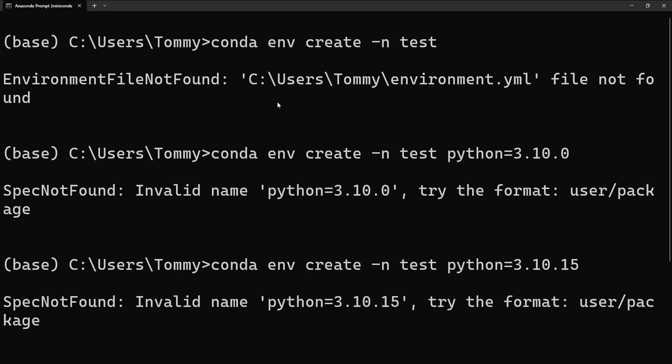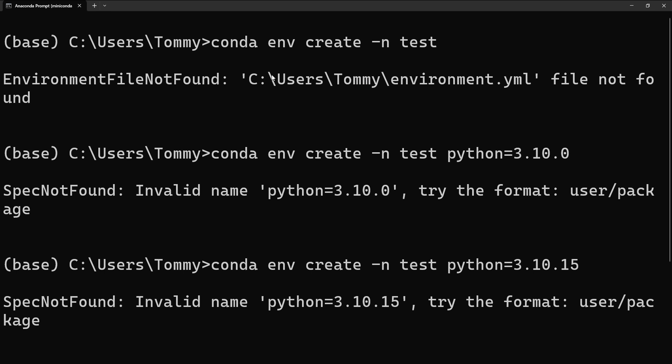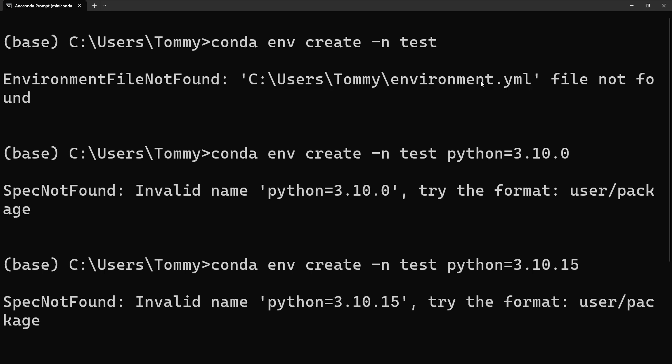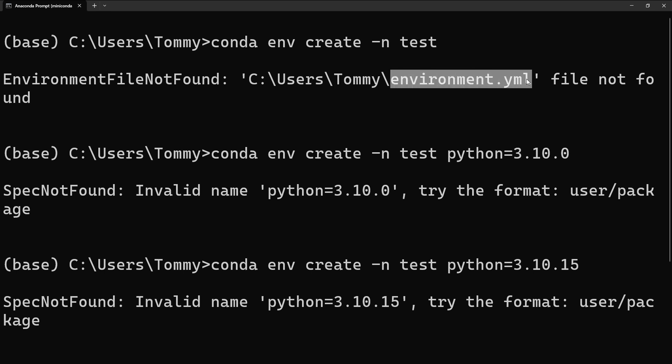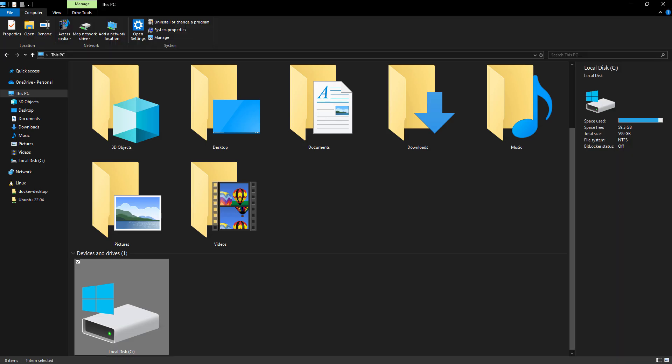So the next option is for us to create this particular file. Just take notice of the path whether you are on Linux, Mac, or Windows. It doesn't matter. Just take note of the path. It is saying that in my C drive, in my users folder, and Tommy folder, it is looking for this file but it's not finding it. So take note of the name of this file.